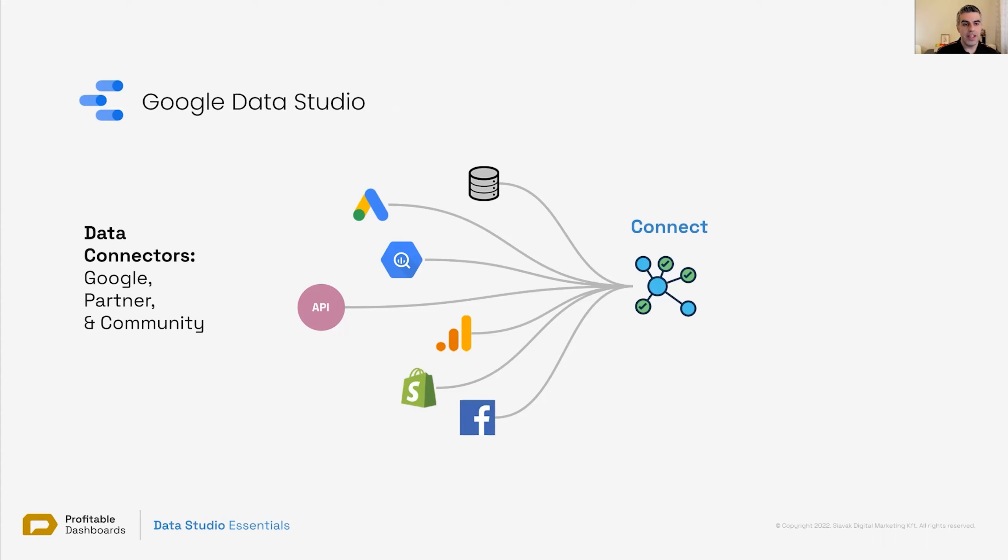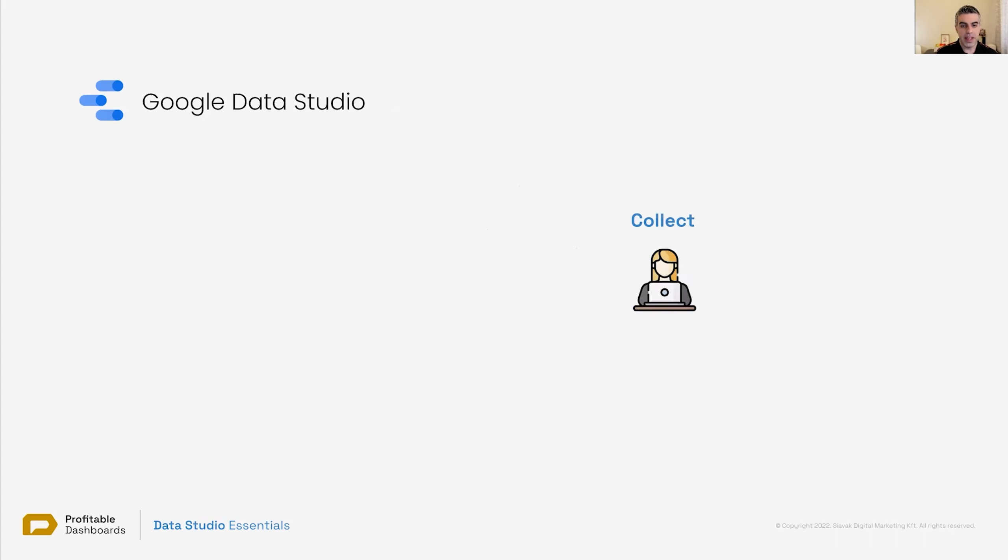So in this sense, Data Studio is extendable. You can extend the capabilities of connecting. If there's data that you cannot connect to, you can build your own connector.